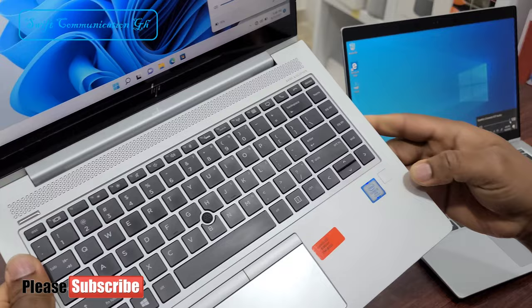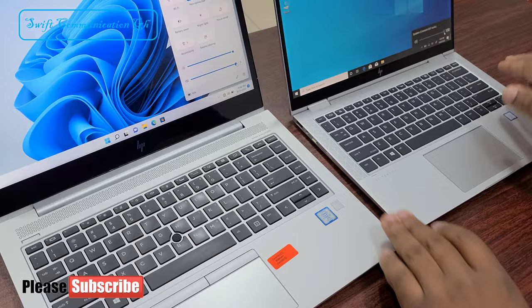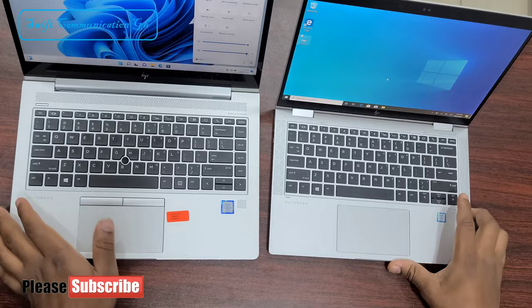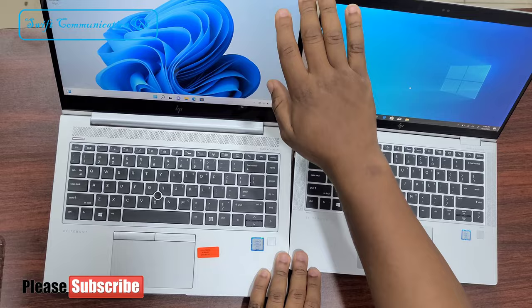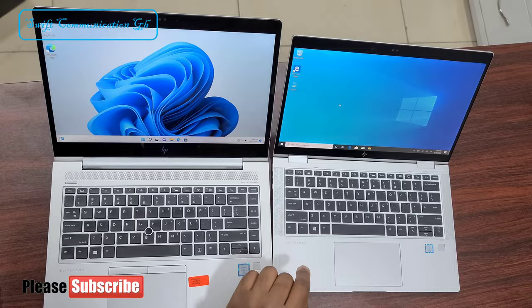Both have the fingerprint scanner. Thanks for watching guys. For more videos like this, please subscribe to our channel.